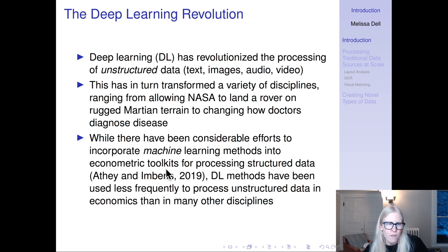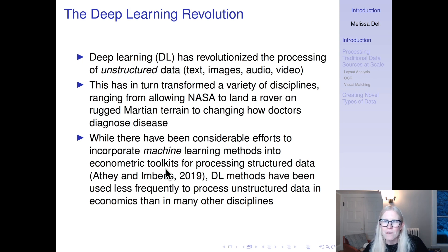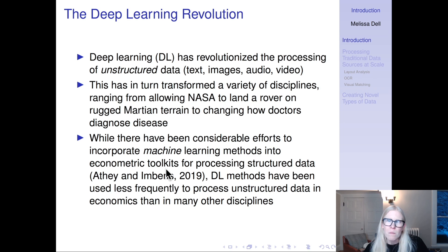While there have been a lot of efforts within economics to incorporate machine learning methods into econometric toolkits for processing structured data, deep learning methods have been used less frequently to process unstructured data in economics than in many other disciplines. What we are going to focus on in this course is using deep learning — deep neural networks — to take unstructured data and convert it into a format that is computable, that you can use for your downstream analyses.